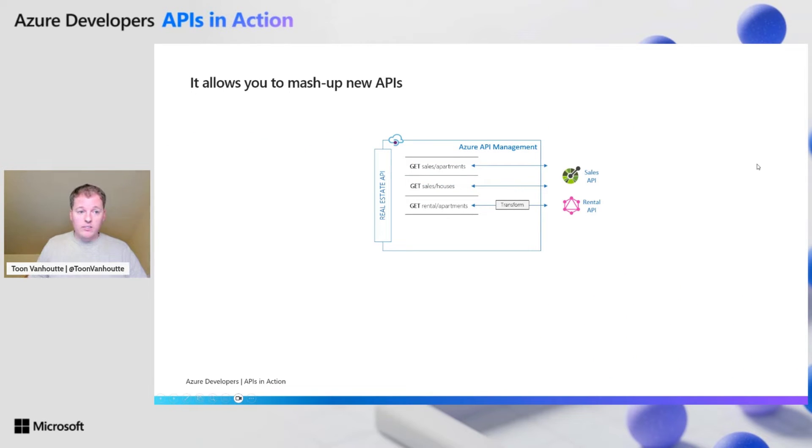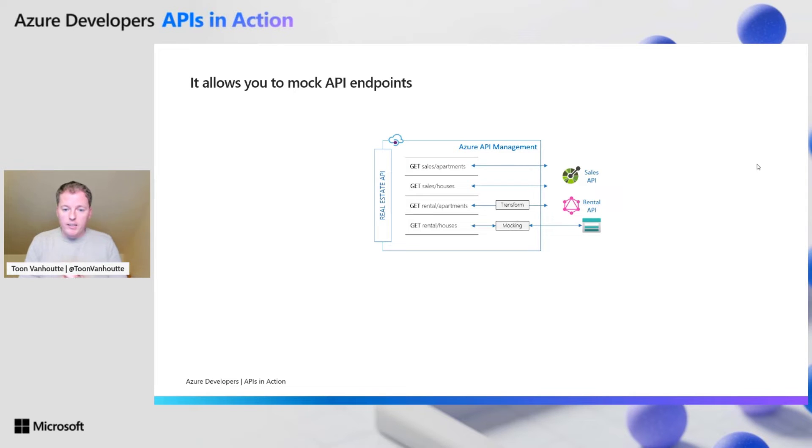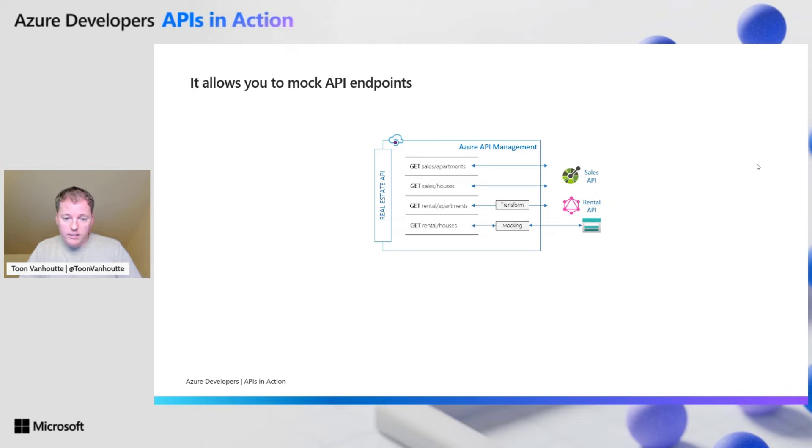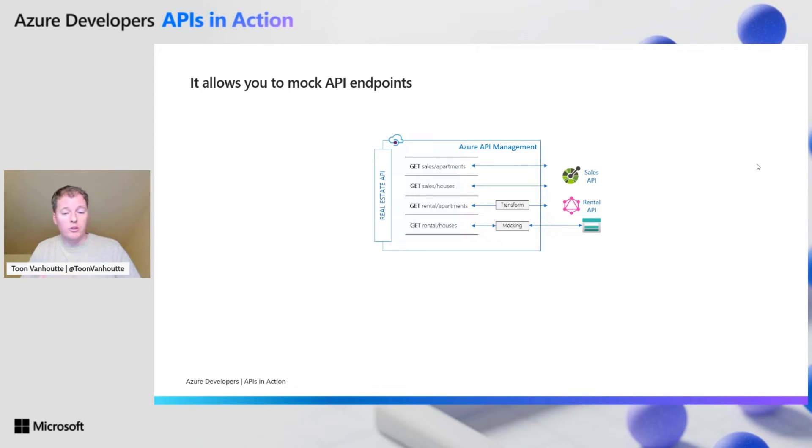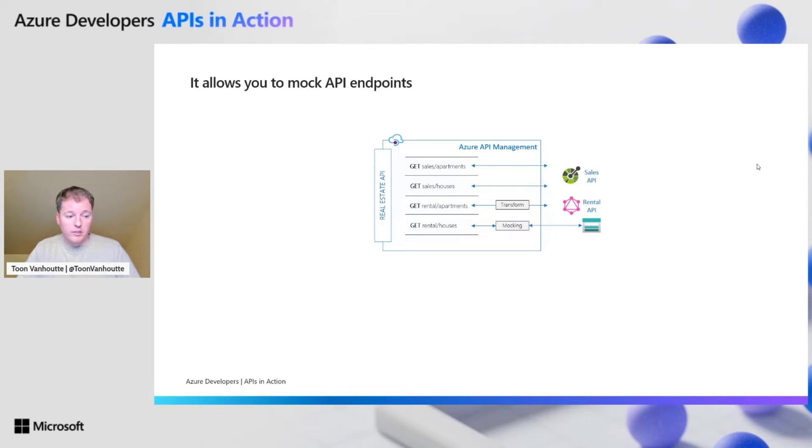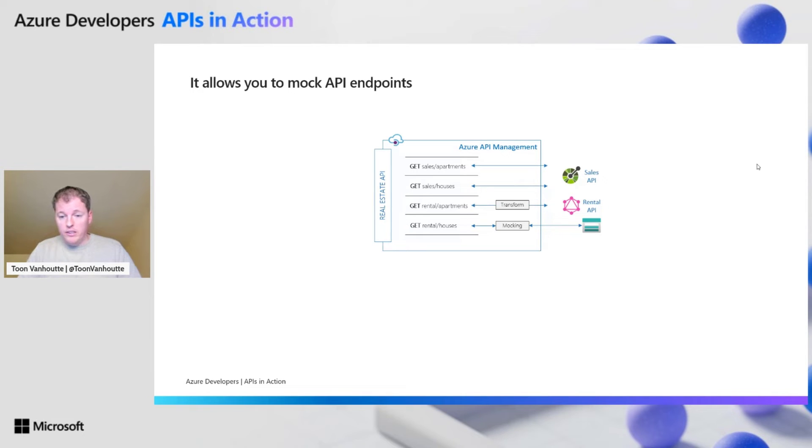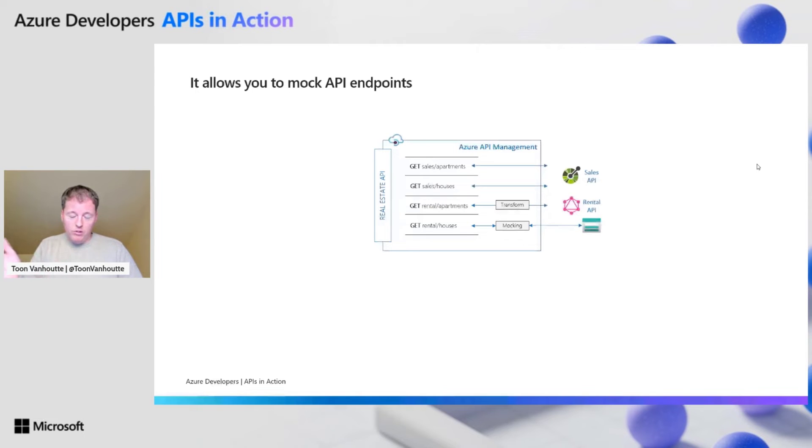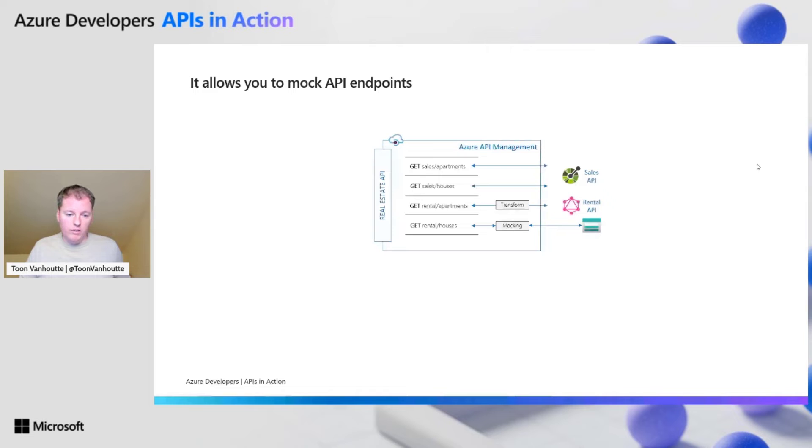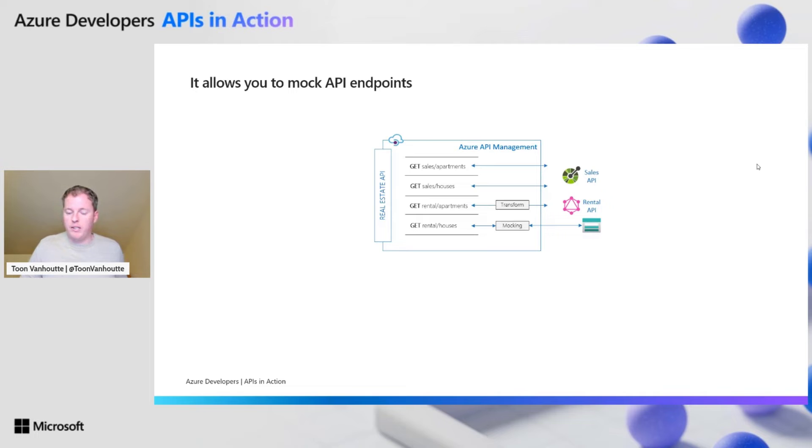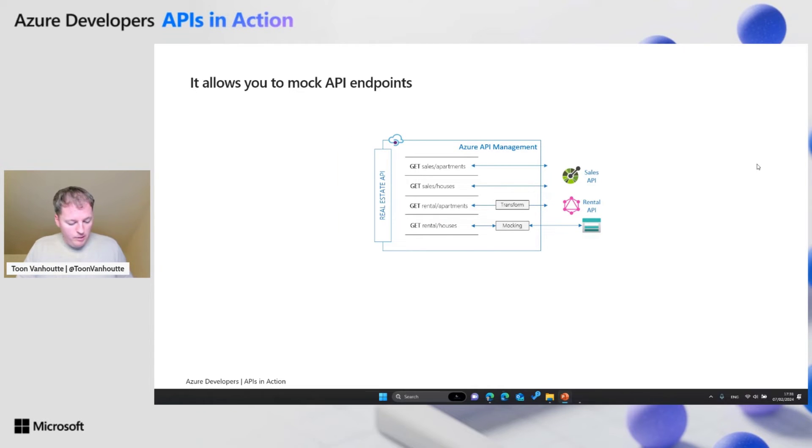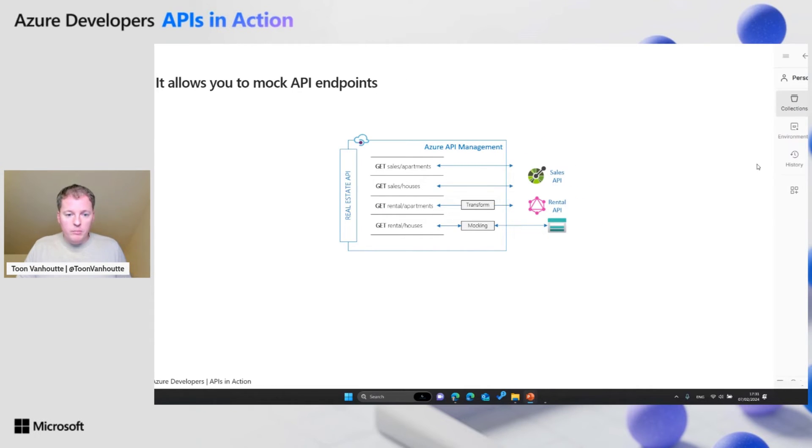In some cases, Azure API management can also help you to mock API endpoints. For example, the front-end people want to already start building their solution, but your backend logic is not ready yet. You can agree already on the contract and store maybe a JSON file with a static array on Azure Blob Storage, and point API management to that file to make sure that at least they have a static mock available so they can continue developing while you are implementing your complex backend logic.